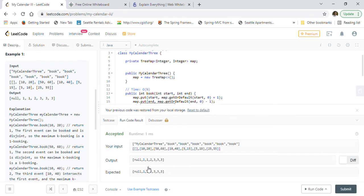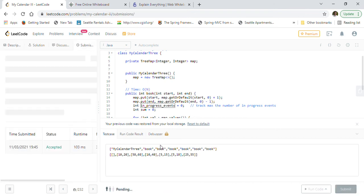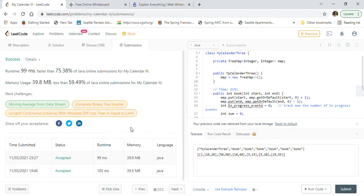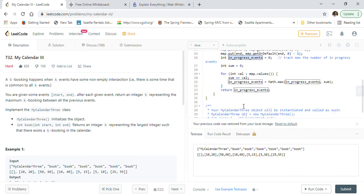The test case is passing. We can go ahead and submit our solution. Our solution got accepted by LeetCode — it is 75% faster than other submissions and 59% better on memory usage.